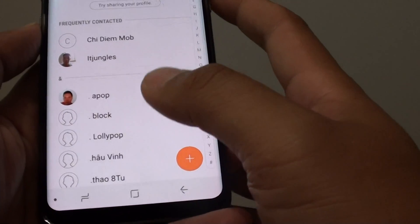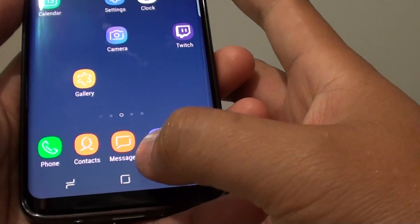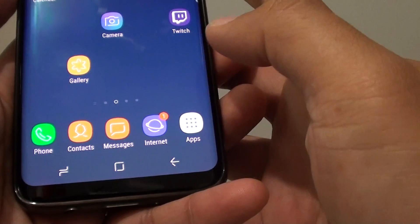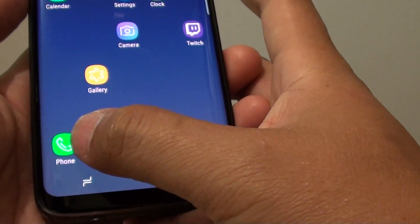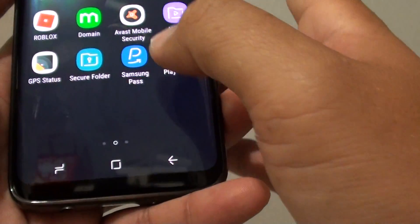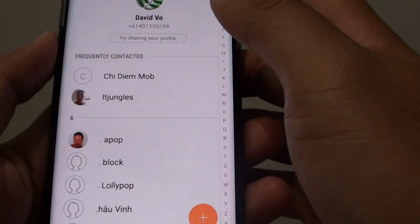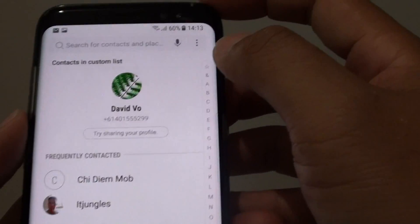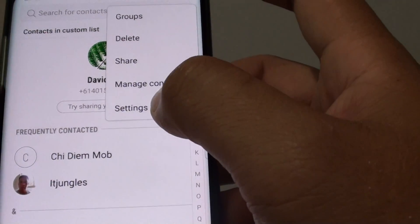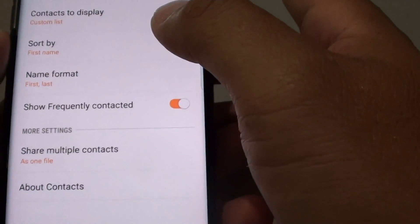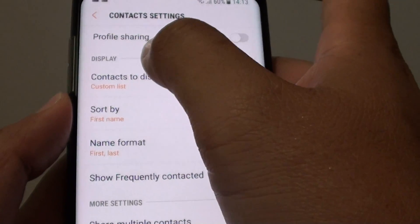The first thing to try is to go back to your home screen and launch the Contacts app — either from the bottom dock or by going to Apps and tapping on Contacts. Then tap on the menu key at the top and choose Settings.